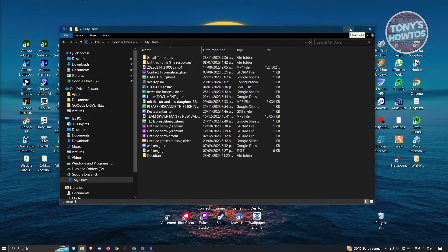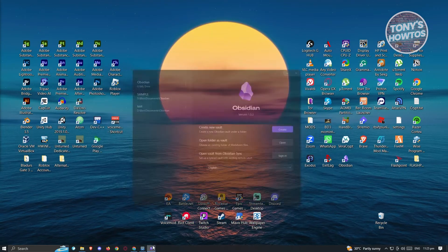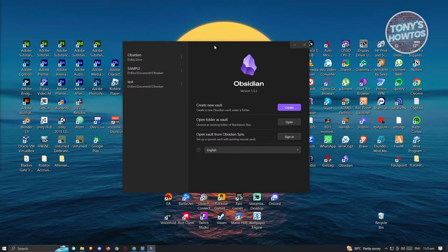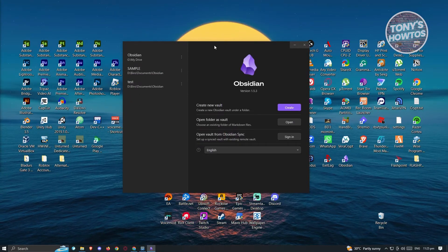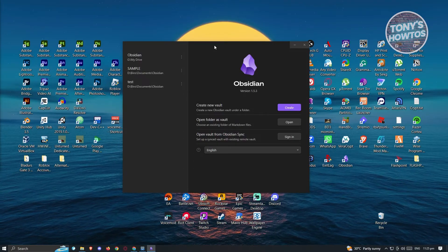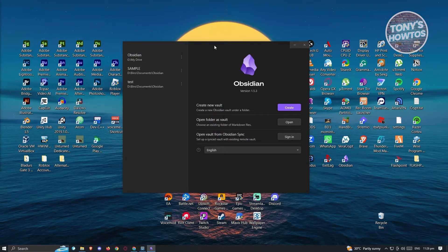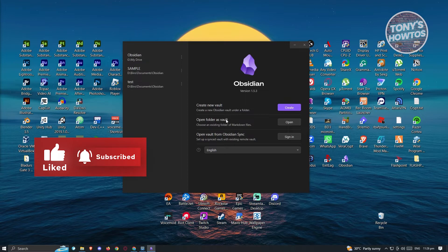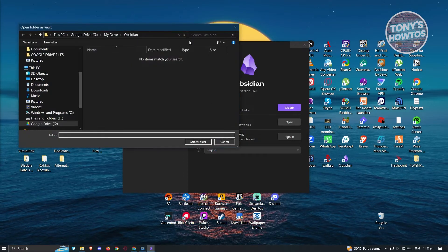Next, switch over to Obsidian. Open it up and you'll see three options: 'Create new vault', 'Open folder as vault', or 'Open vault from Obsidian Sync'. Since we want to use Google Drive, click on 'Open folder as vault' and click 'Open'.